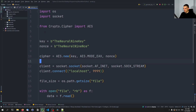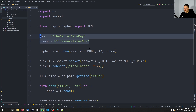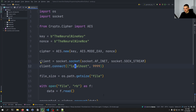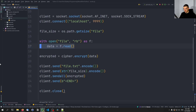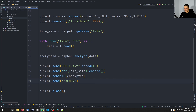Let's quickly review the sender code. We define the key and nonce, create a cipher, create a TCP socket for internet communication, connect to localhost where the receiving server will be hosted, calculate the file size, load the file data as bytes, encrypt it, send the file name, send the file size, send the encrypted file, and send an end tag so the receiving end knows the file was fully received.